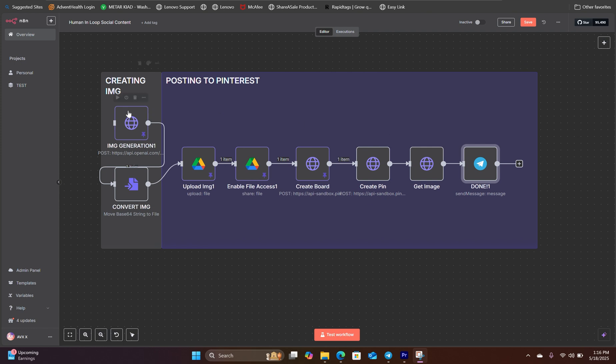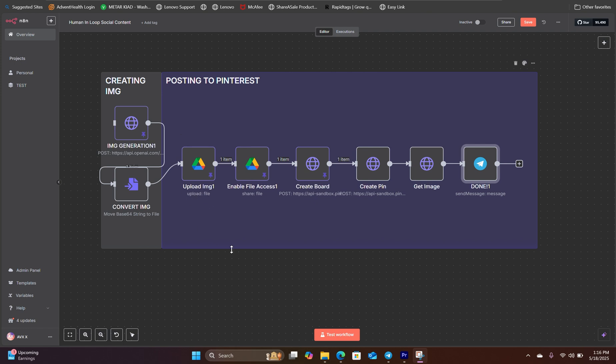Right here, we have an image created by ChatGPT. Then we are converting that image to a binary file, and then we are uploading that file to Google Drive, which we will pull the file from the Google Drive and upload that to Pinterest.